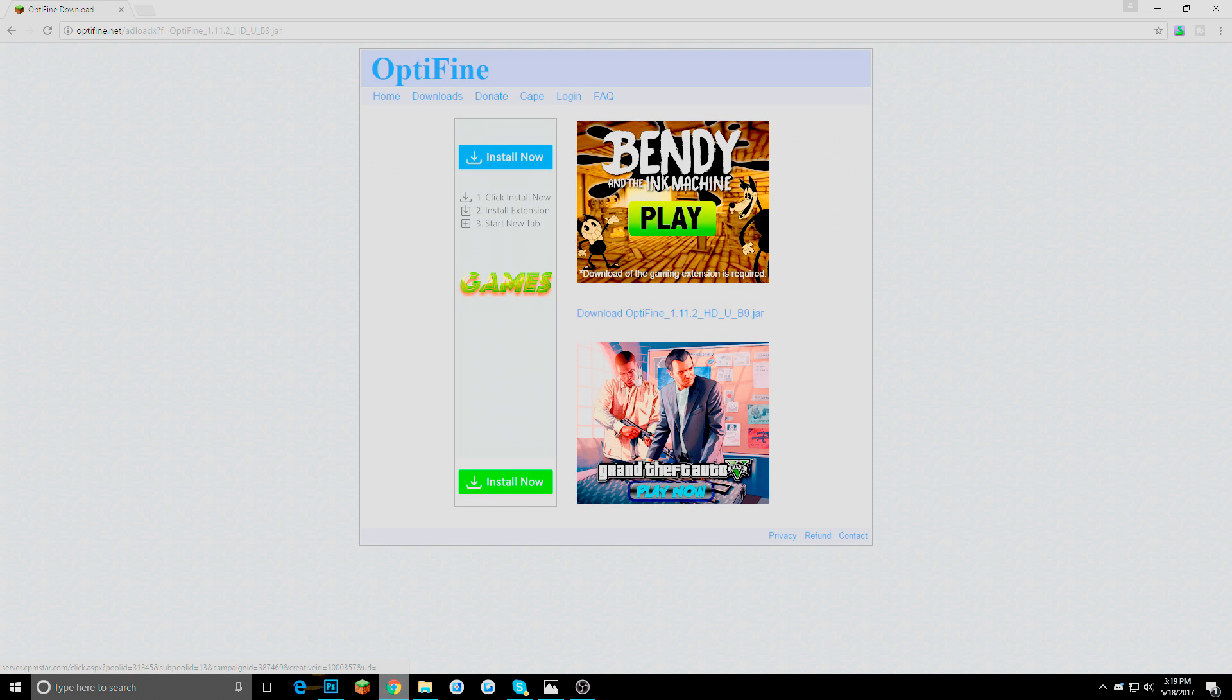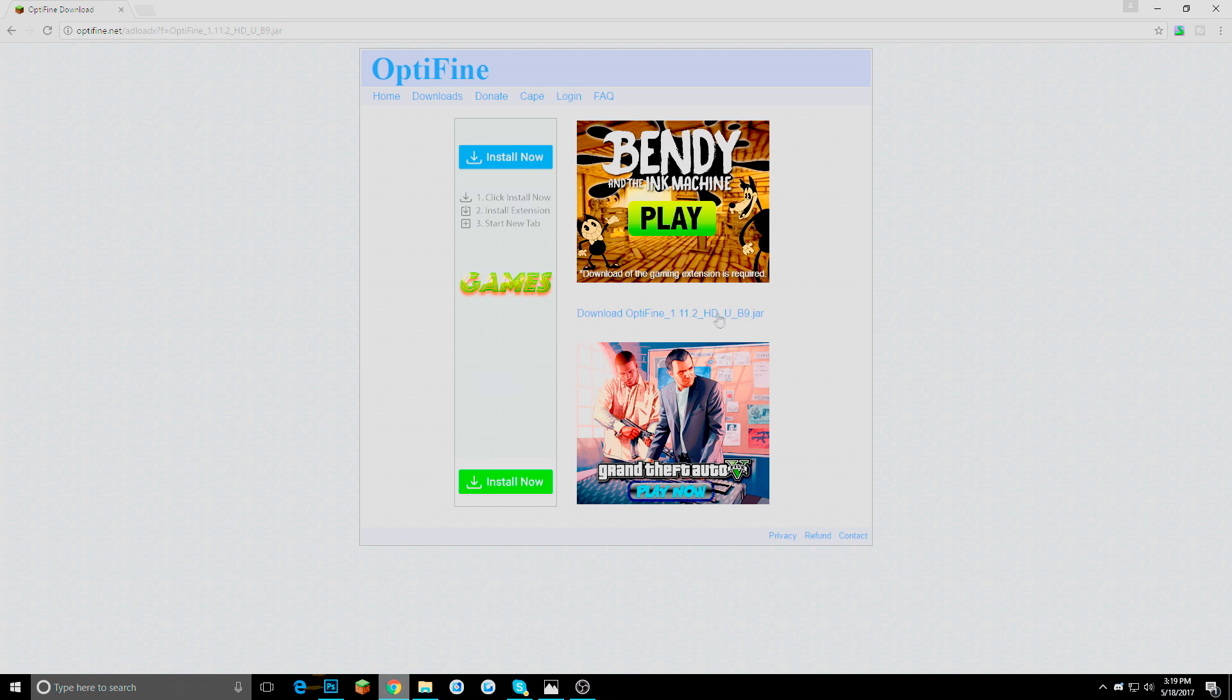Wait 5 seconds. And then it should come up with a download. Then again do not click anything around it. Unless you want to do what it says. It is probably just a scam or something.